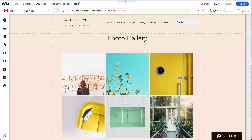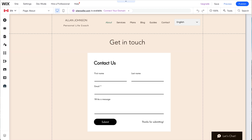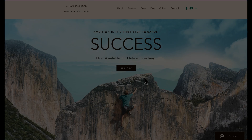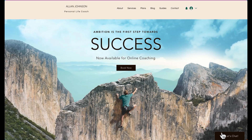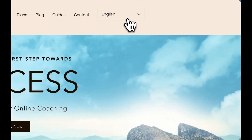Wix is designed to create all kinds of websites, so there are many different features you can add. You can add maps, photo galleries, forms, appointment bookings, online stores, and much more, including live chat and multiple languages.